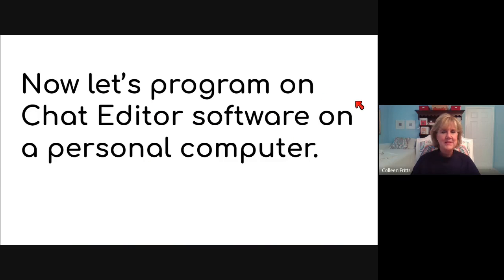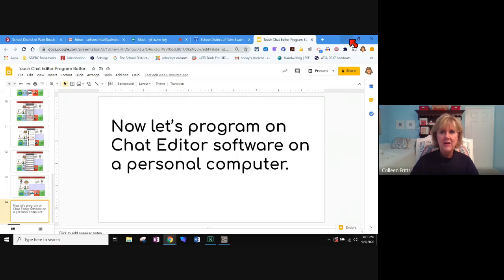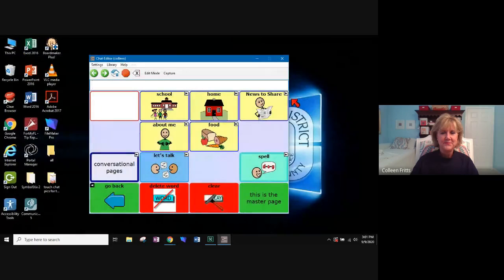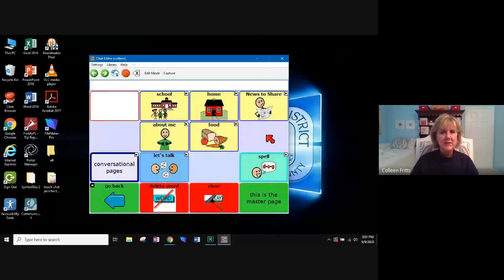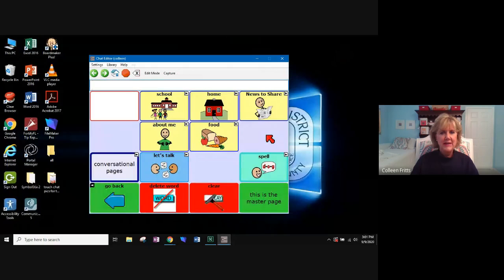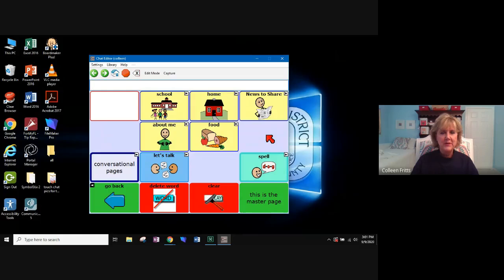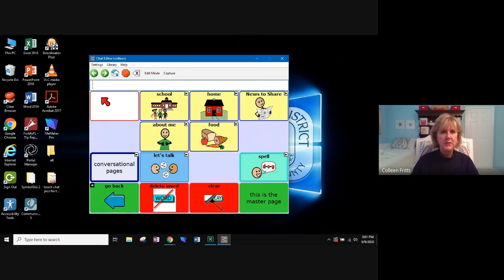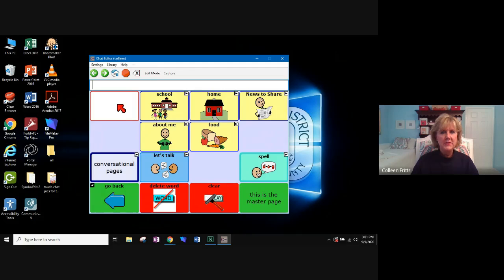So now let's look at programming directly on chat editor. So here's my chat editor software on my computer. And just like before, I have a button here that I would like to put my name. So what I'll be able to do is just click on edit mode.